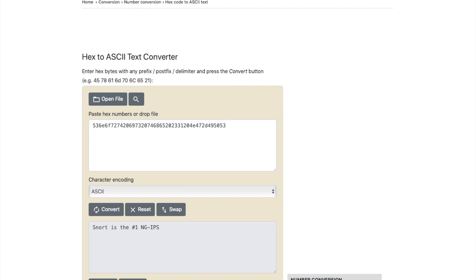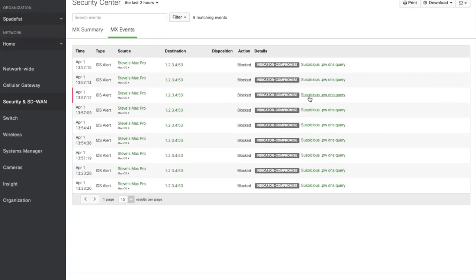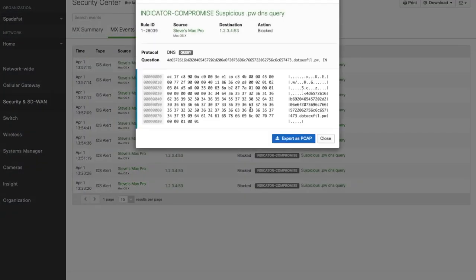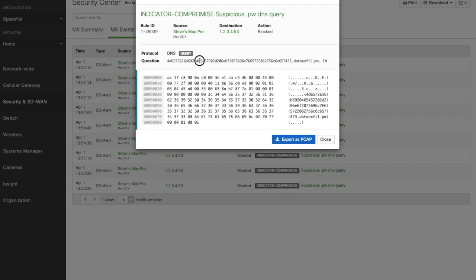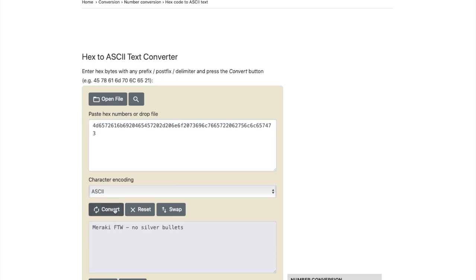Let's jump back to Security Center to see what other data has been leaking out of my network. If we grab the domain prefix from the next packet, and drop it into the hex to ASCII converter, what do we see? Ah, Meraki for the win, no silver bullets. Again, not Cisco confidential, but very true.